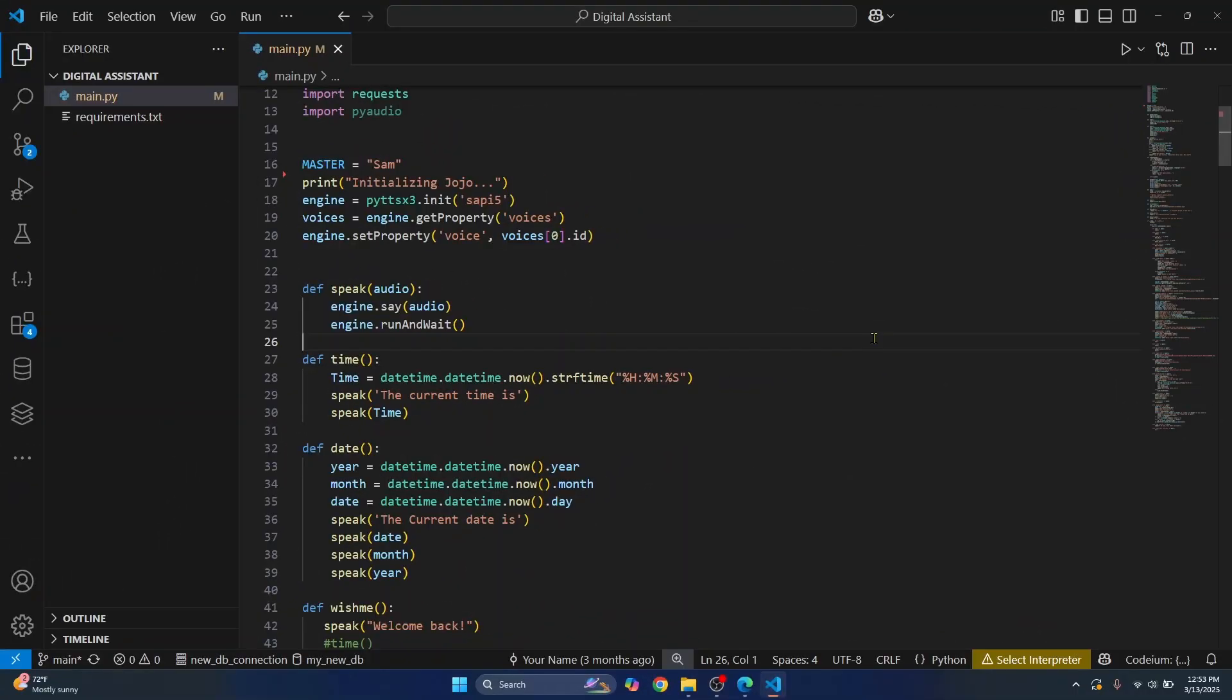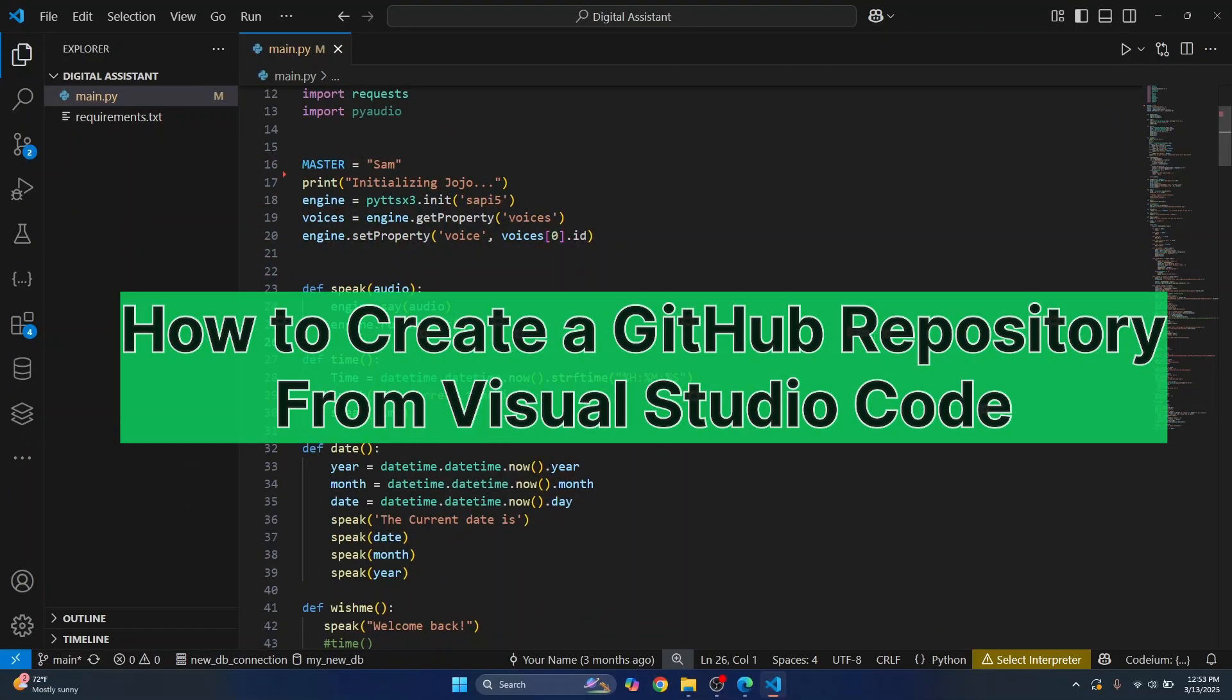Welcome to this video. In this video, we will create a repository and push to GitHub from Visual Studio Code. This is my project that we will be pushing to GitHub.